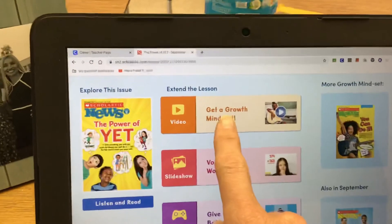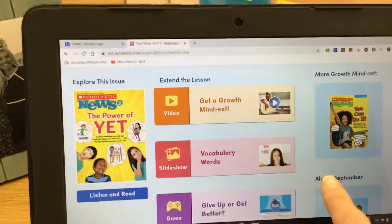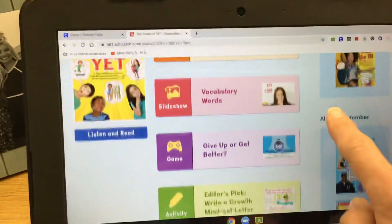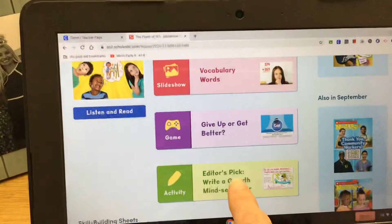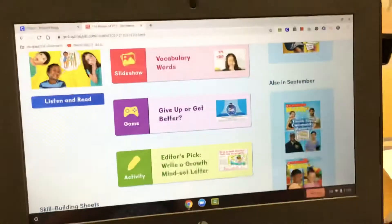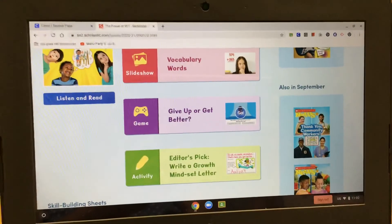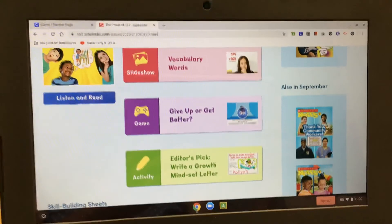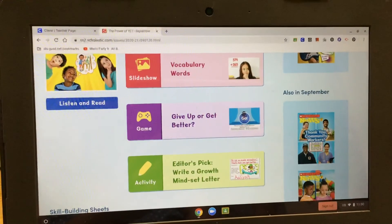There's a video that goes along with it. There's a slideshow of vocabulary words. There's a game they can play and there's an activity as well. Most of these things we'll do together as a class, but I just want to make sure that everybody knows how to log in if they're doing some independent work. Thanks.